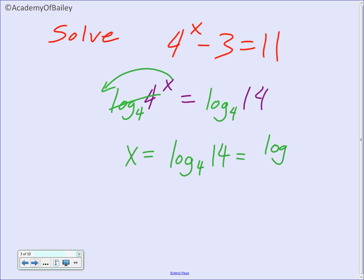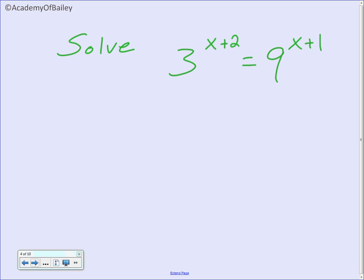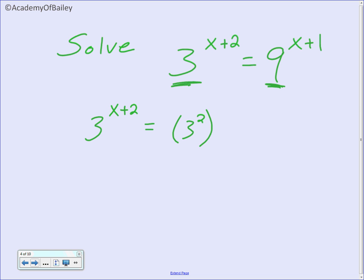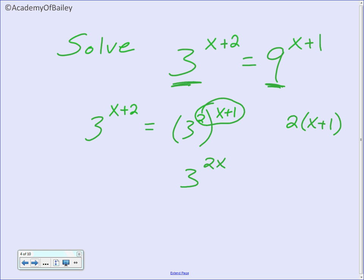If you wanted to change it using the change of base formula, you could type this into the calculator. Looking at the next one: if we have 3 to the x plus 2 and 9 to the x plus 1, we're trying to solve for x. You should recognize that 9 is going to be 3 squared, and then we have x plus 1 outside of that 3 squared. When we have a power raised to a power, we multiply those. So 2 times x plus 1 gives us 3 to the 2x plus 2 power.